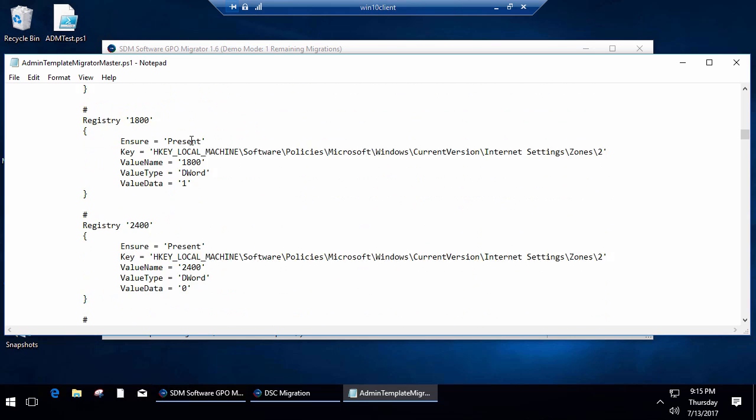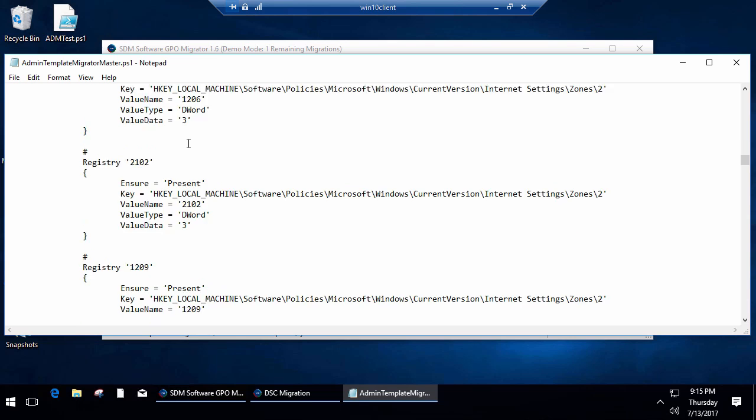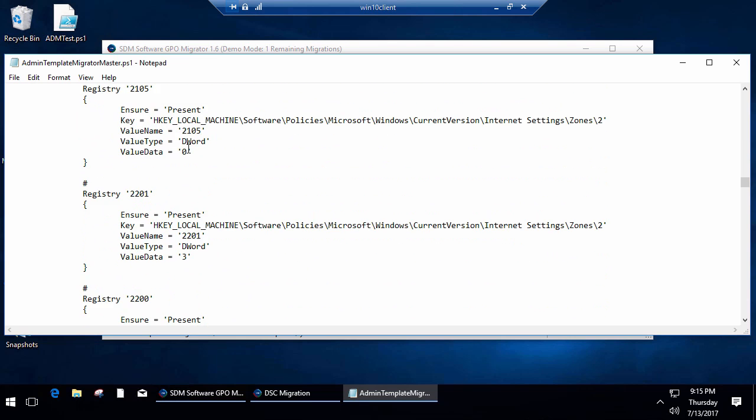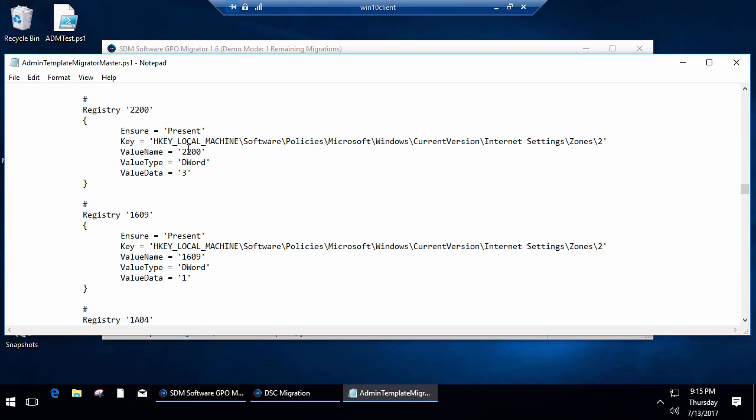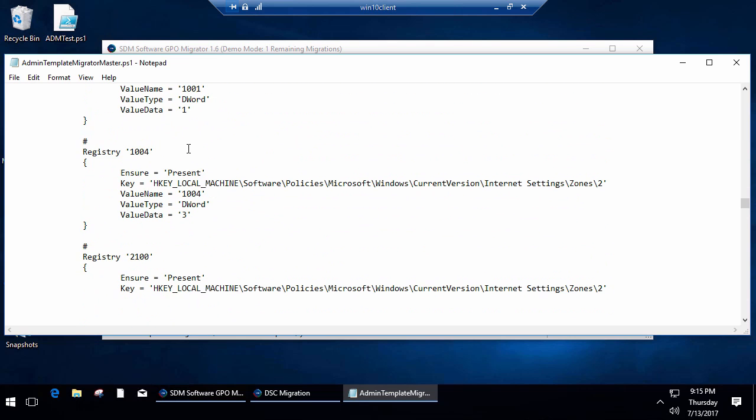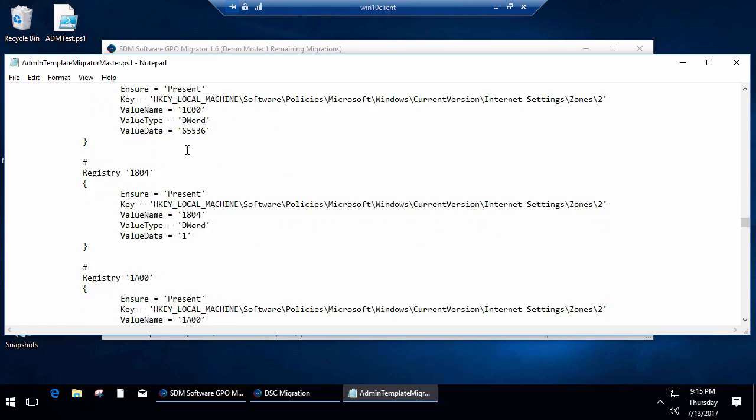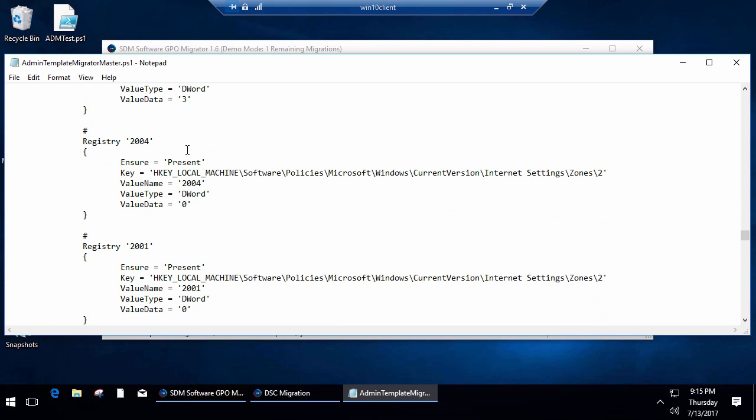You'll see that it's created a DSC configuration file that maps to all of the settings that I had specified within that GPO that I selected. So I can grab those IE settings and essentially create their DSC equivalent in a DSC document.